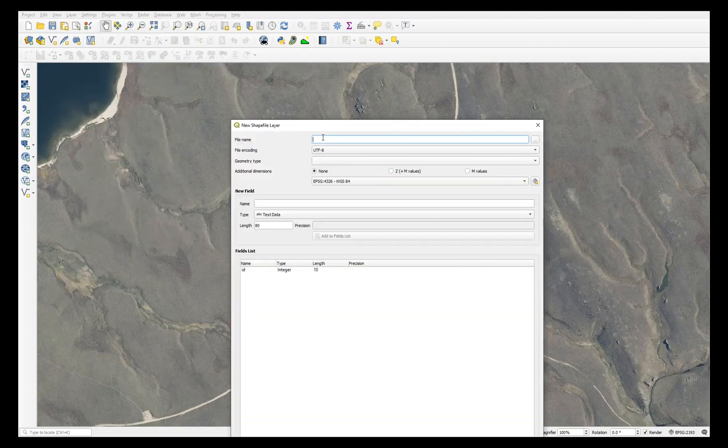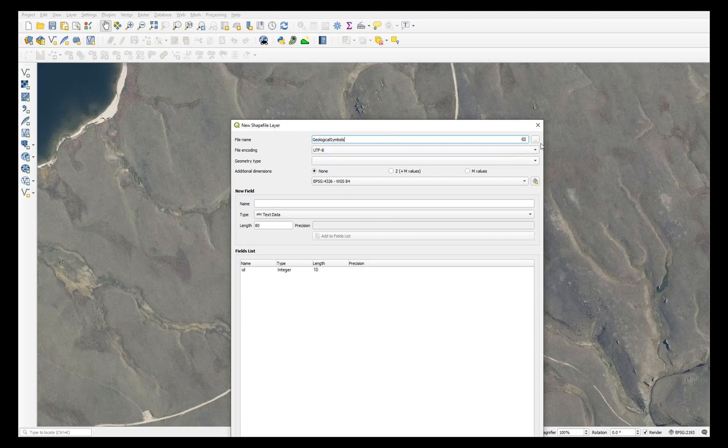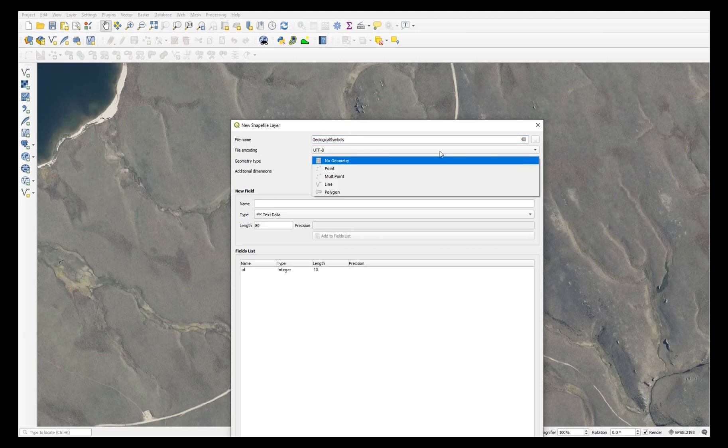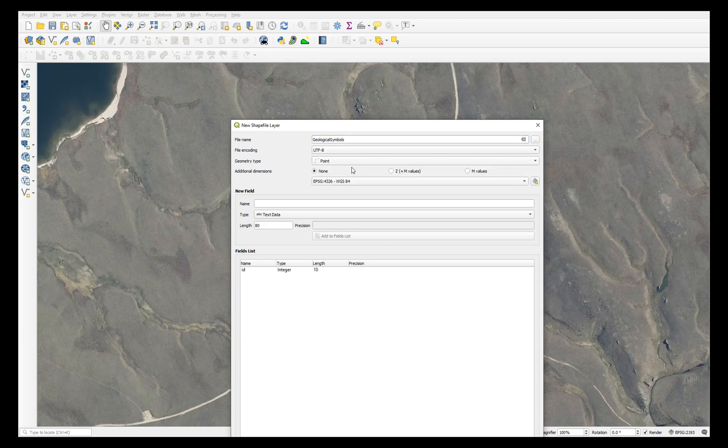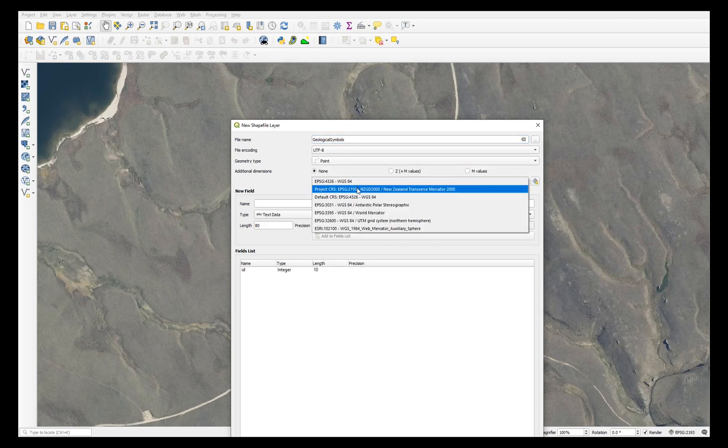Enter a suitable name and make sure you browse to a folder where you keep your data. Choose point as the geometry type and select your preferred coordinate system.